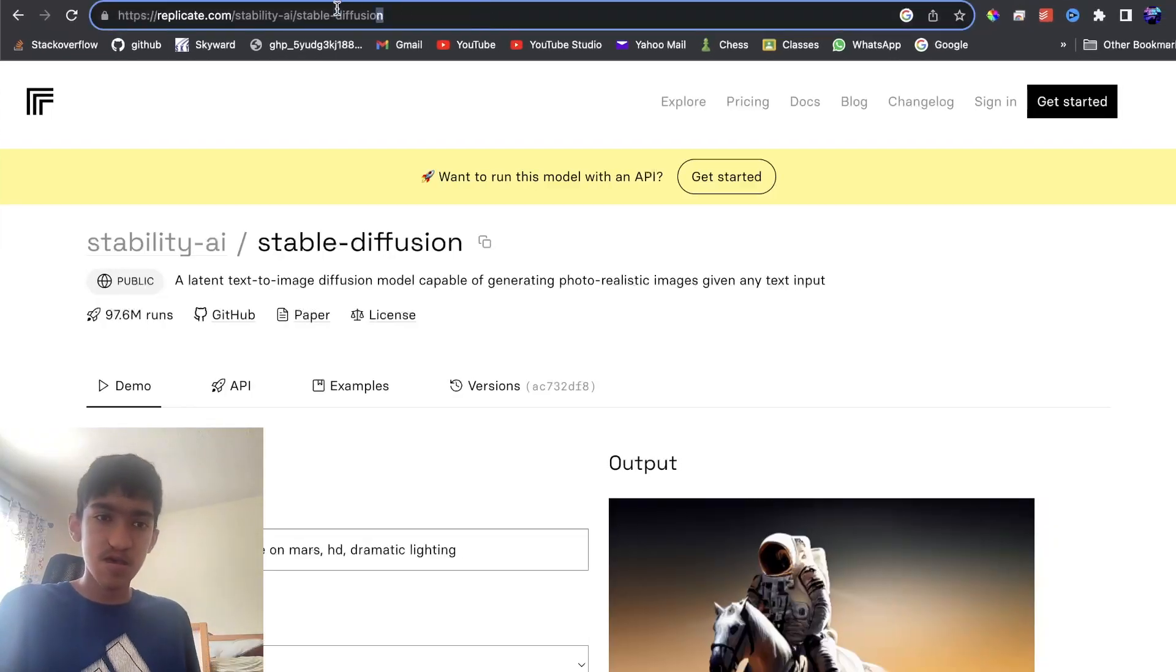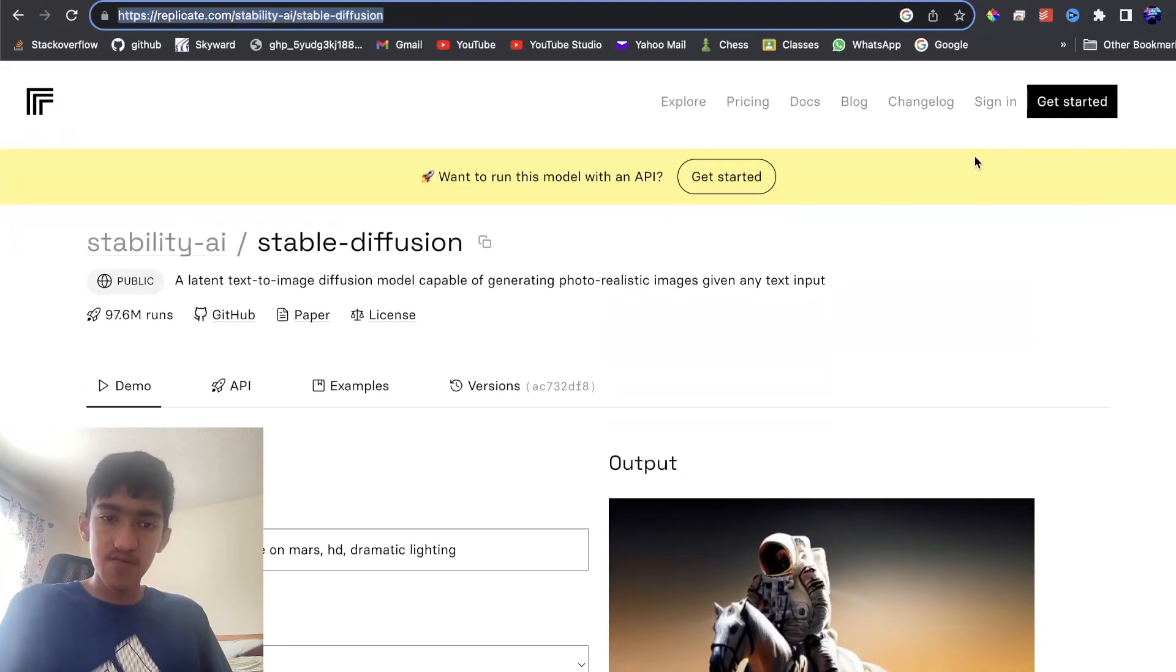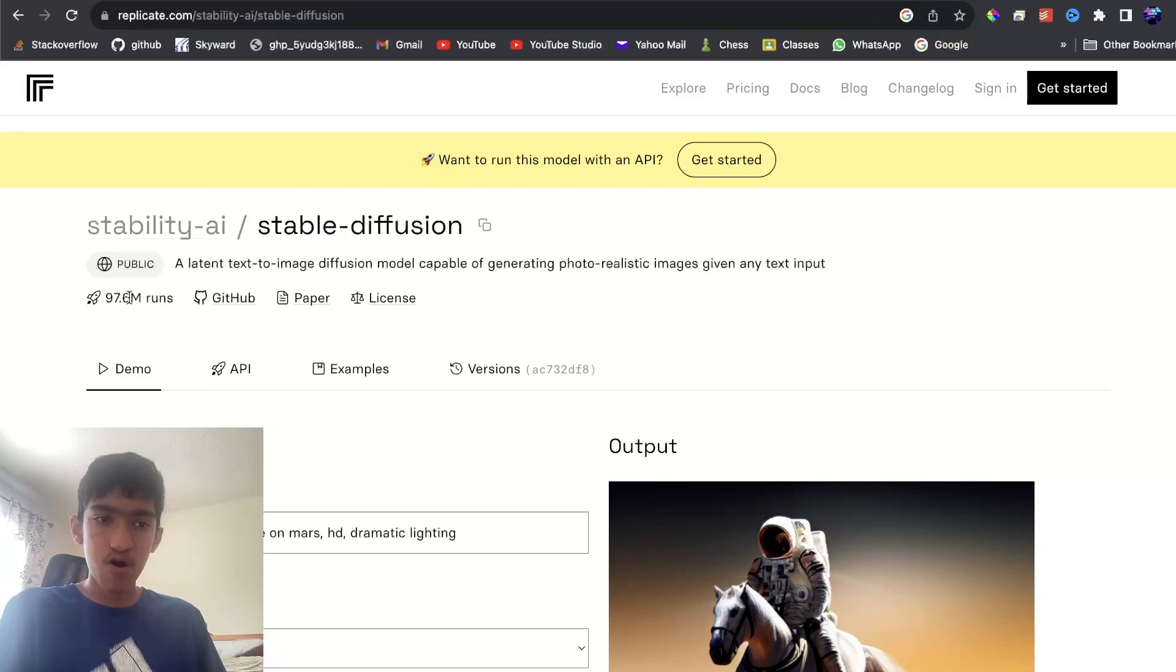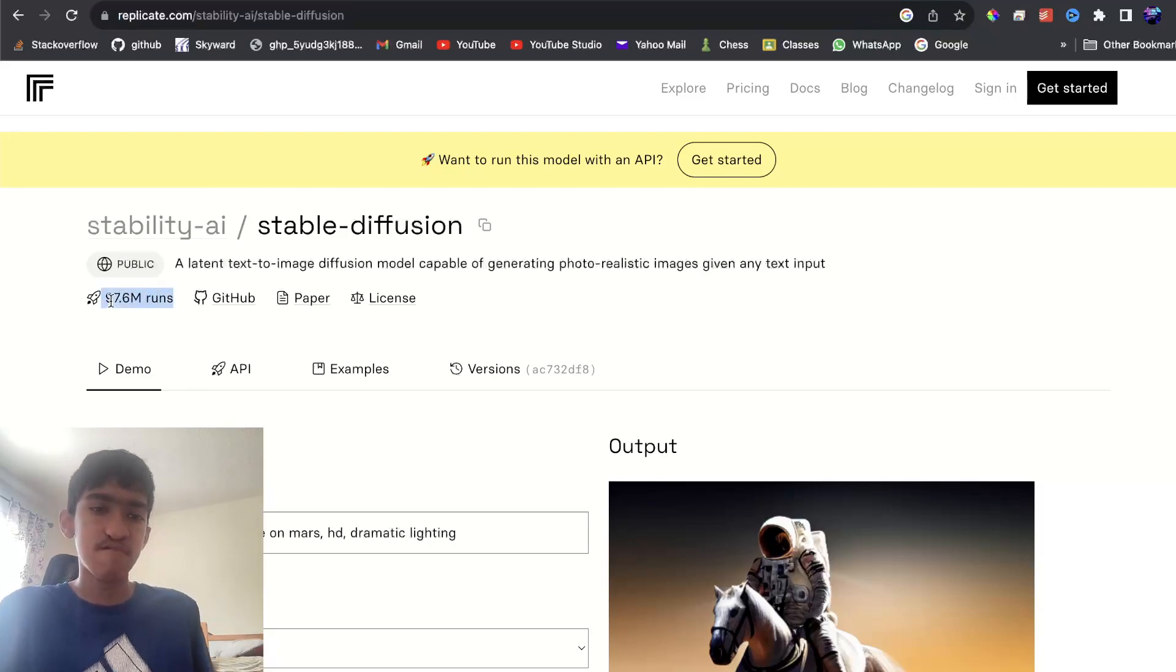There's actually many Stable Diffusion models, but this is the more popular one with about 97 million uses of it.